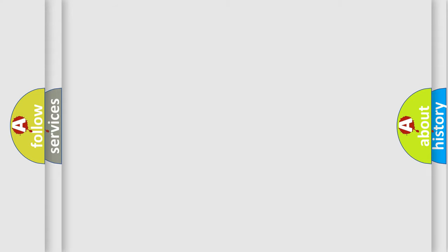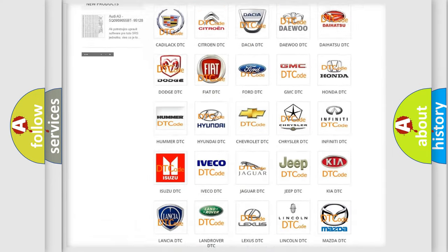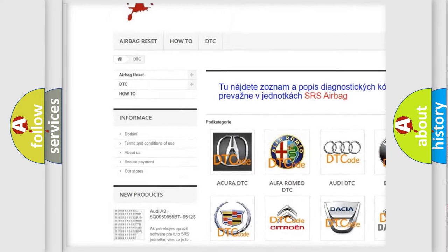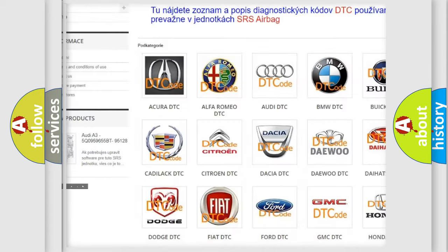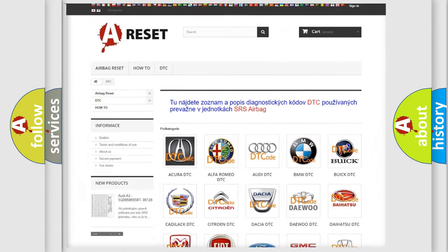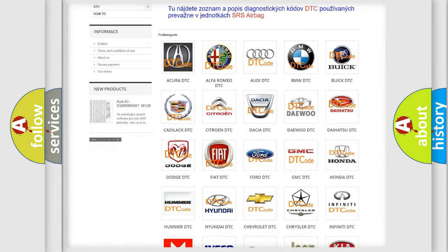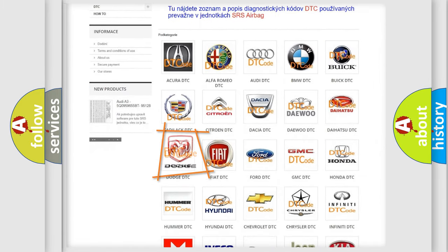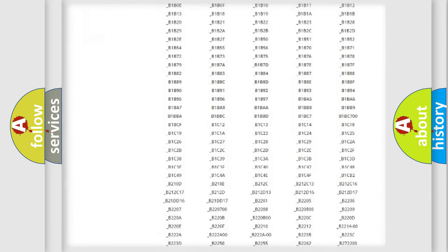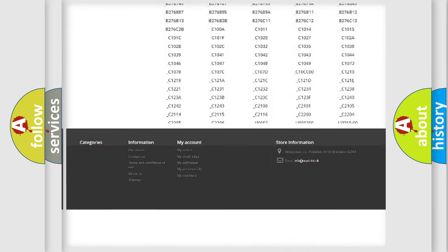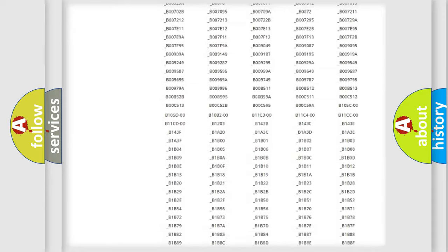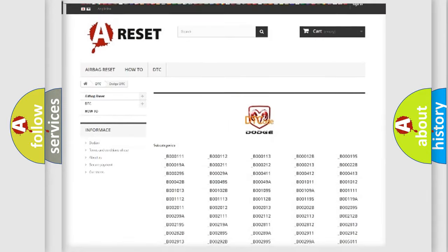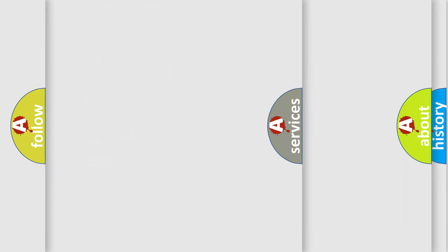Our website airbagreset.sk produces useful videos for you. You do not have to go through the OBD2 protocol anymore to know how to troubleshoot any car breakdown. You will find all the diagnostic codes that can be diagnosed in Dodge vehicles. Also many other useful things.